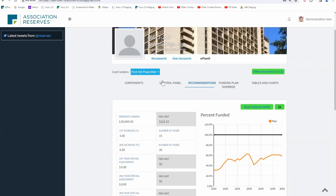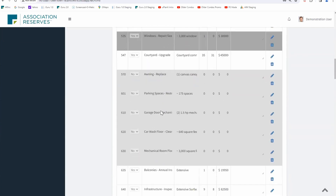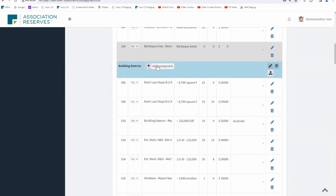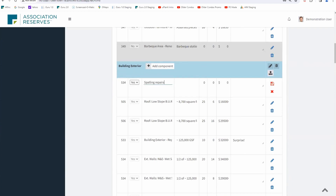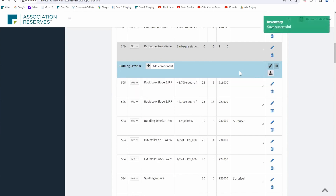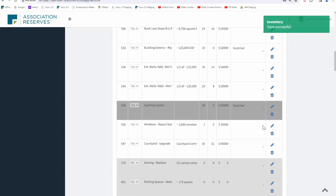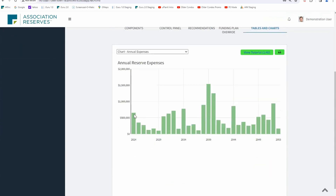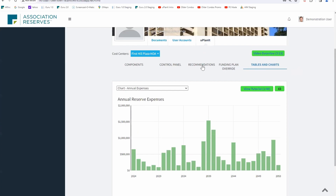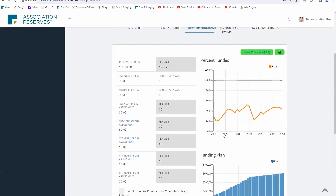Let's add a new component — call it 'spalling,' thirty-year life, zero remaining, quarter million dollars. So there are the spalling repairs. That's going to be a painful initial year. Sometimes the building just hurts and there's nothing you can do. They were starting with three quarters of a million dollars and they're going to spend five hundred grand just in the first year. Instead of getting up to sixty percent funded at thirty thousand, a lot of their cash gets sucked out.